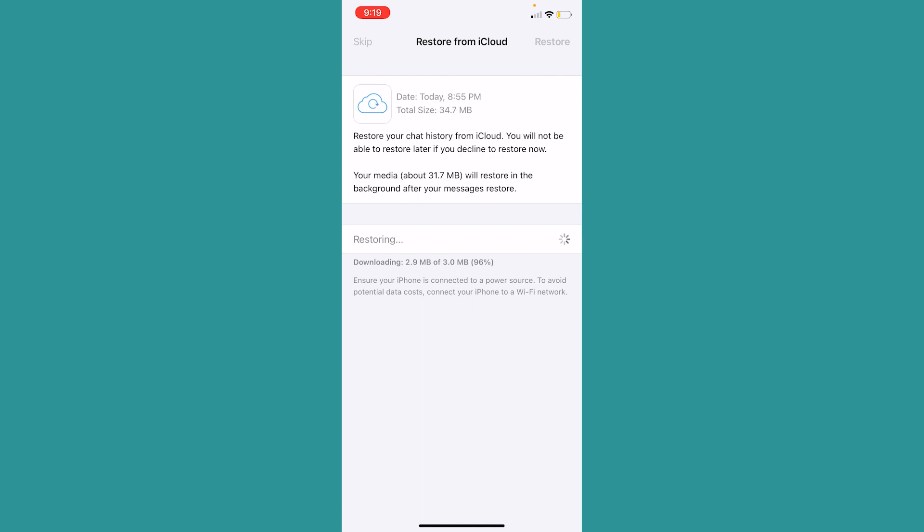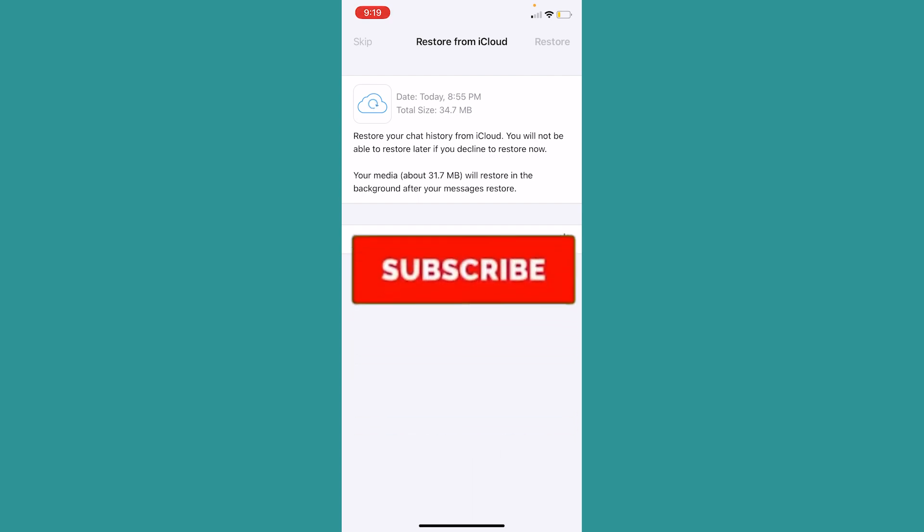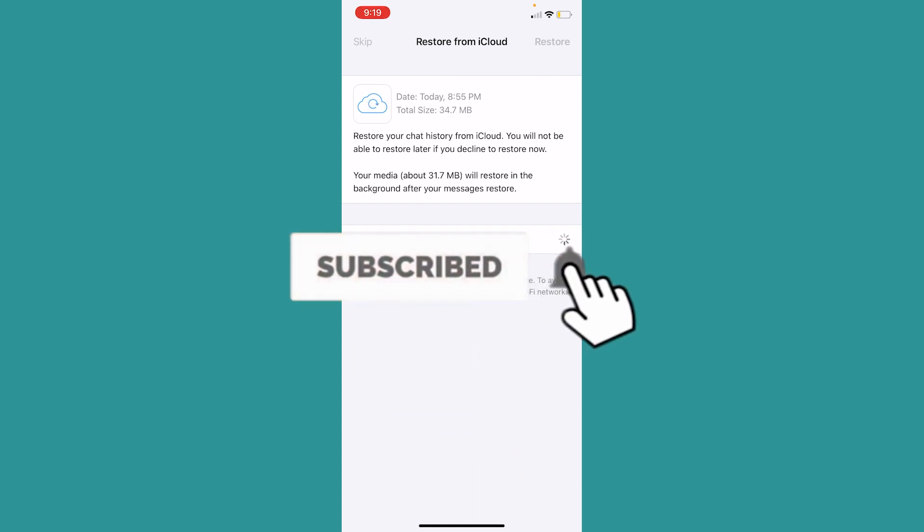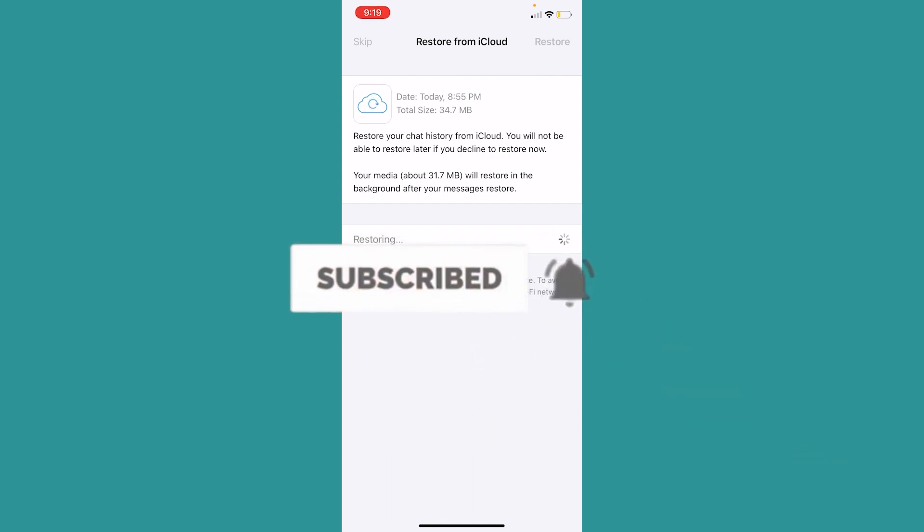Now once the restoration is done, I should be able to go back to my old WhatsApp. So I hope you understand how to restore your WhatsApp backup. If you did, hit subscribe to our channel. I will see you guys in my future video. Bye!